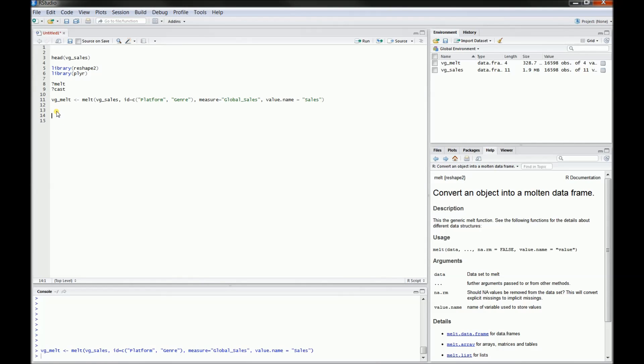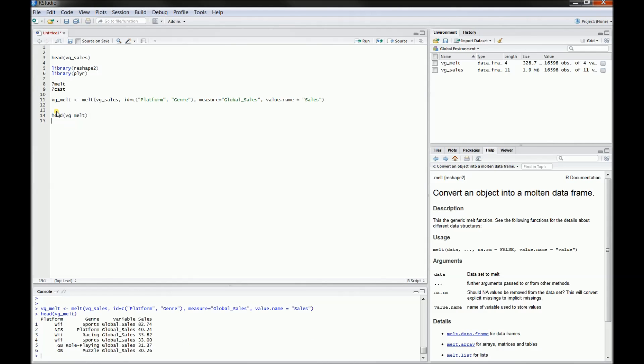So now I'll go ahead and run this VG melt. And I'll go ahead and print out the results down below as well. So now we can see we have the platform, we have the genre, we have the global sales, and we have the sales variable. Now none of this has been aggregated yet, but what it is, is it's in a format that's going to be much easier for the cast function to then create our pivot table out of.